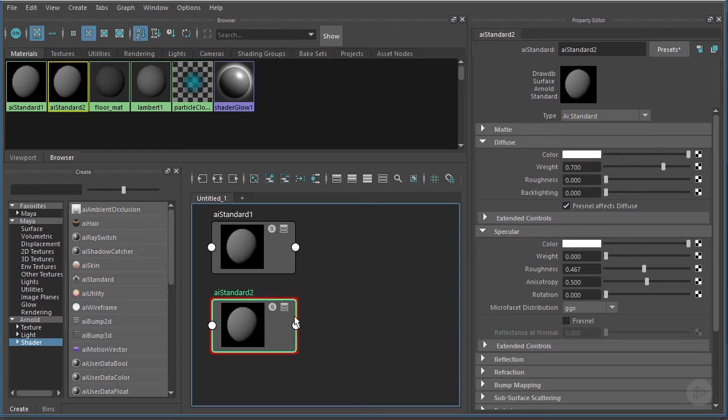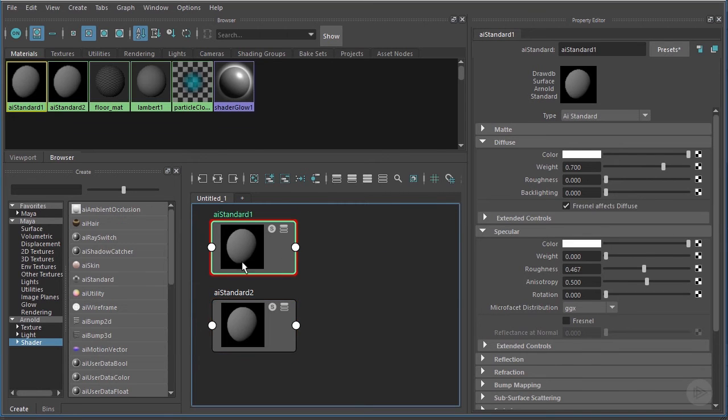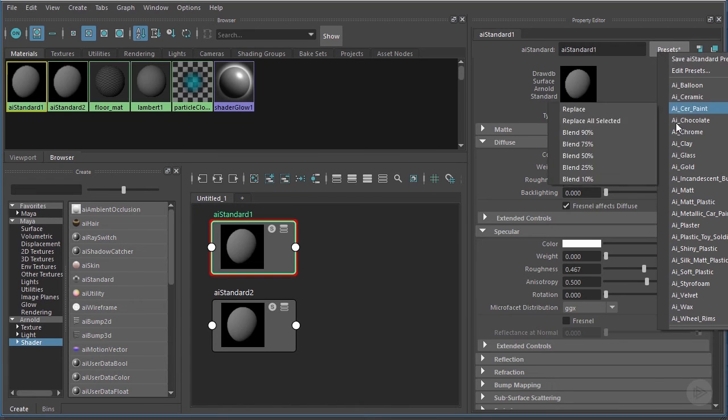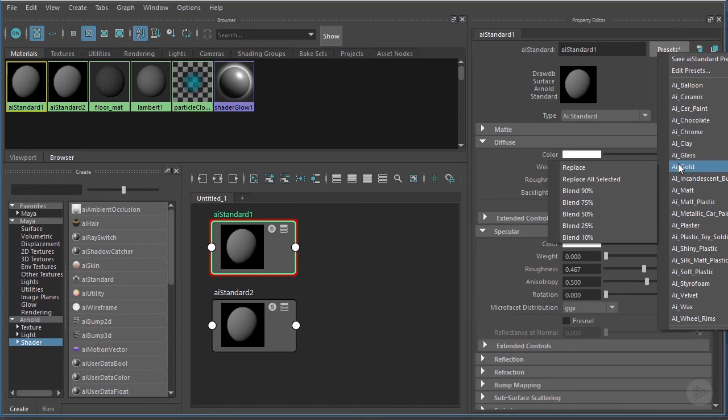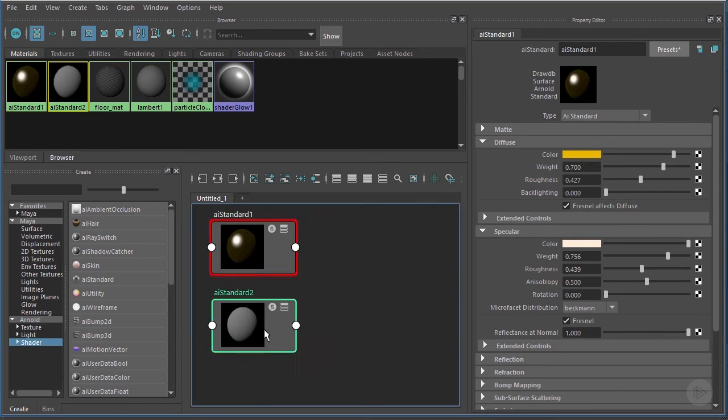Now as far as the look of these shaders, it really doesn't matter, so I'm just going to quickly choose a couple of Arnold presets. If I select AI Standard 1 and come up to this Presets button, let's just choose maybe AI Gold. You can see that sets our shader up appropriately.